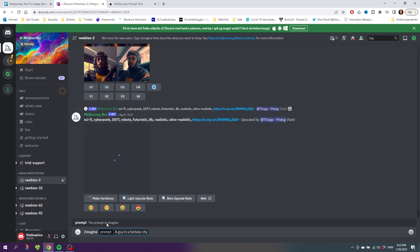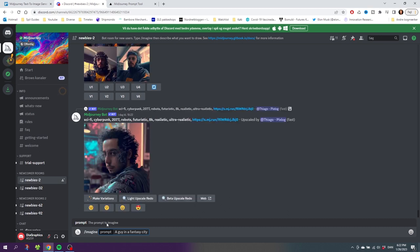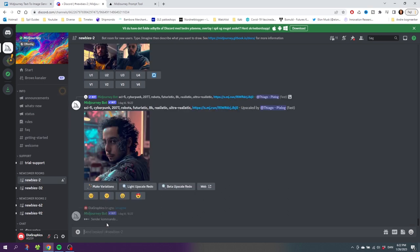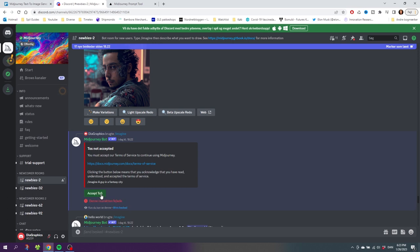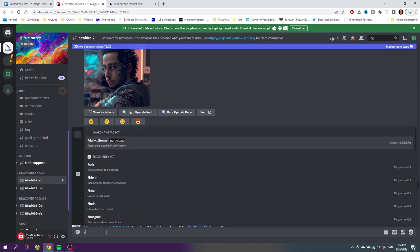As you can see right here, because I just created this account for the sake of this tutorial, I need to accept the terms of service before I can use Midjourney. Simply click on this Accept ToS, and sometimes you'll get this error message, but it's usually because you didn't accept the terms of service quick enough.